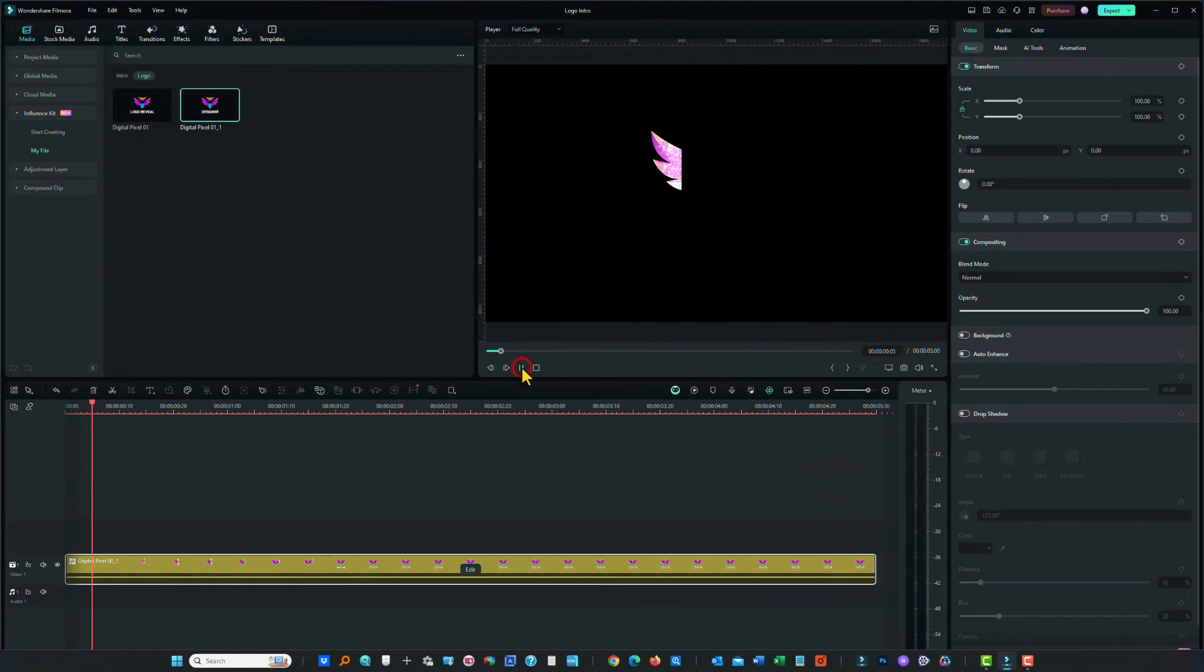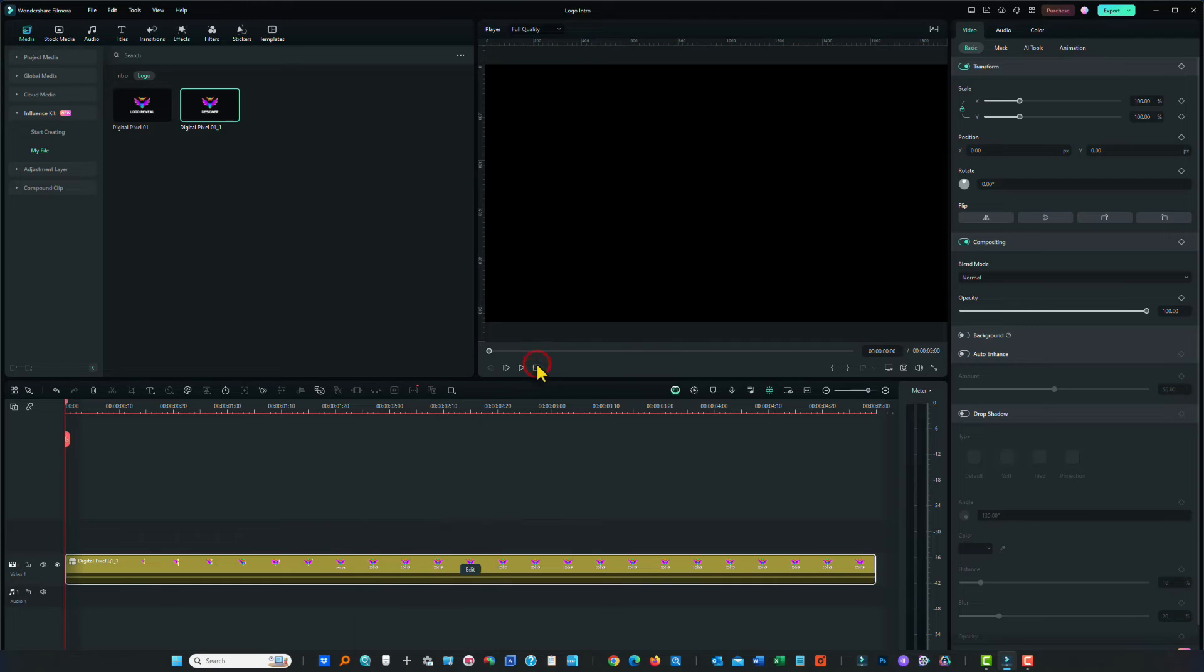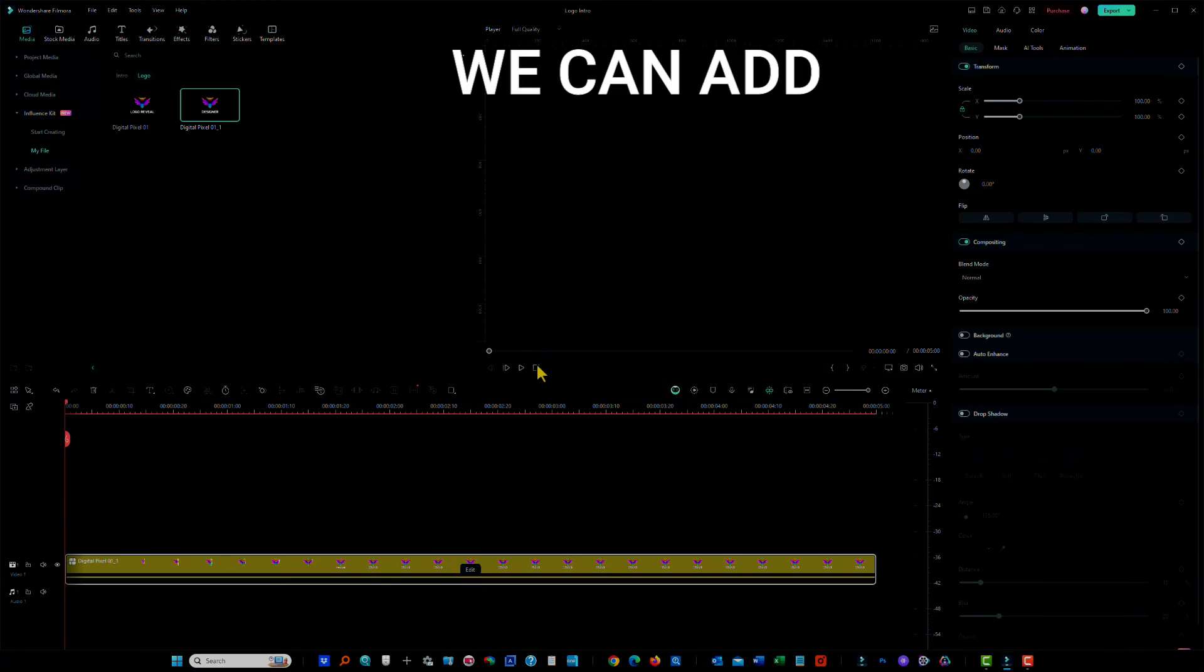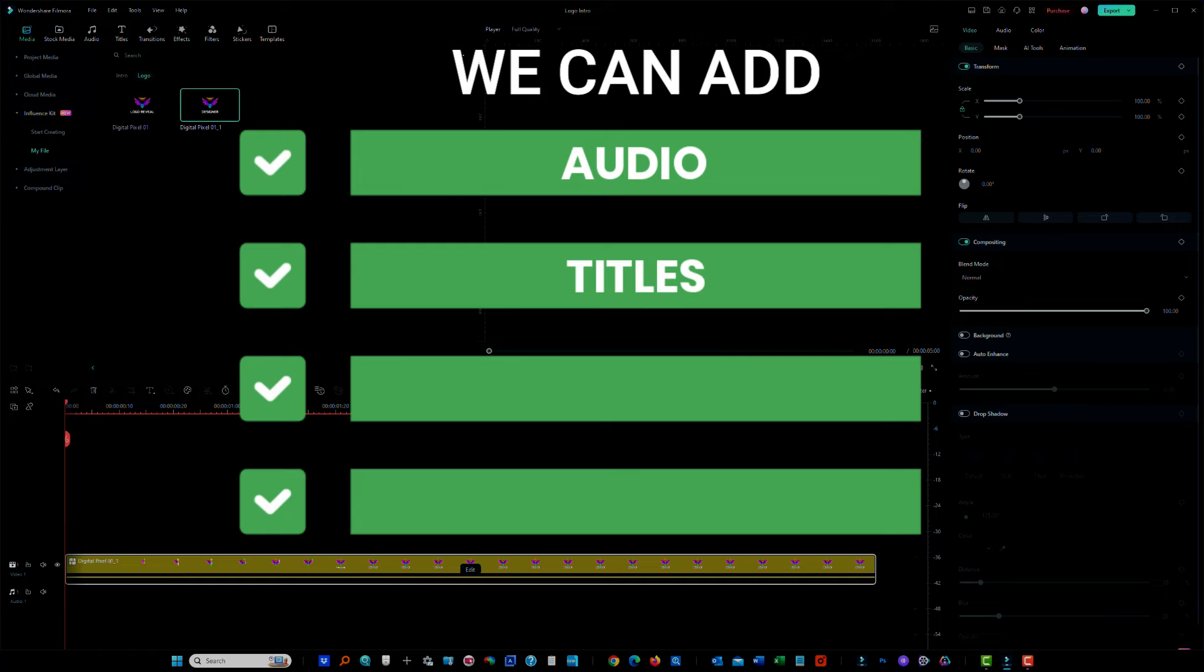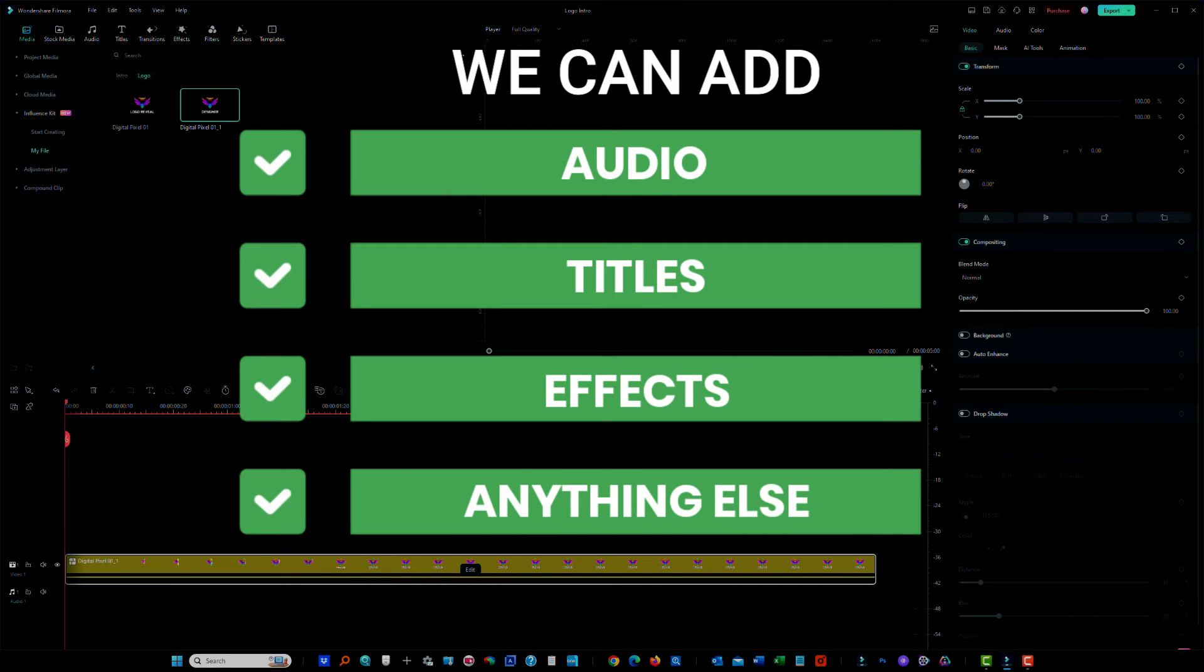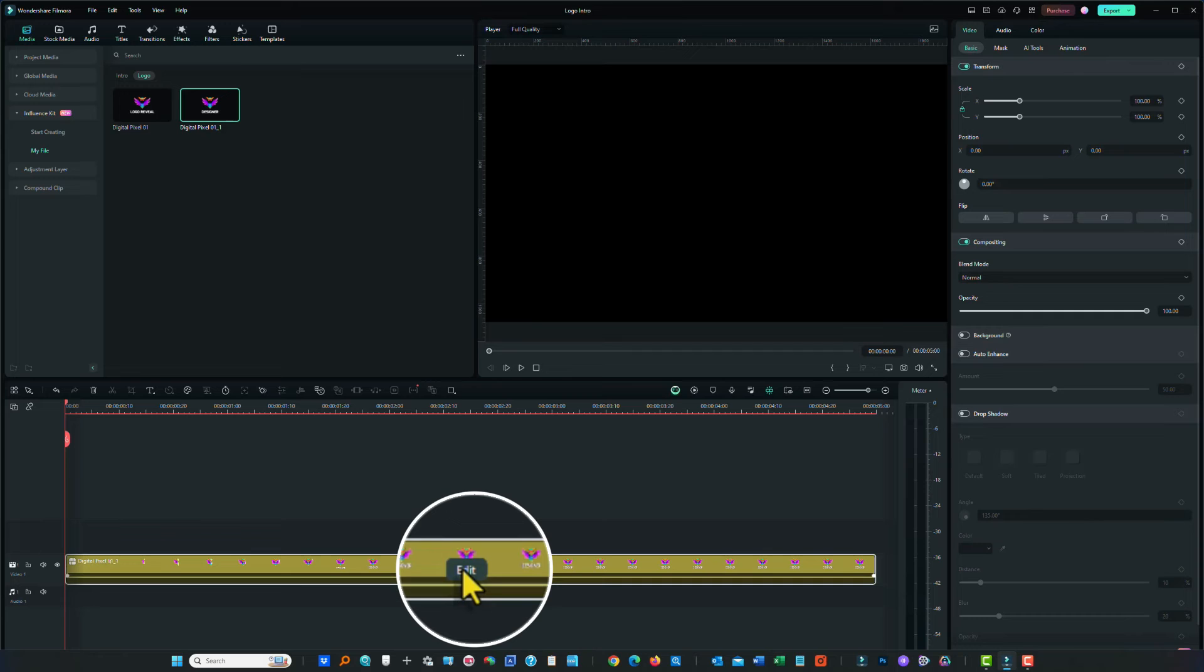We can play that through. Here we go. Really nice. And from here we can export it. We can add audio, titles, effects, anything else that we do on a normal video. Or we can actually edit it further.